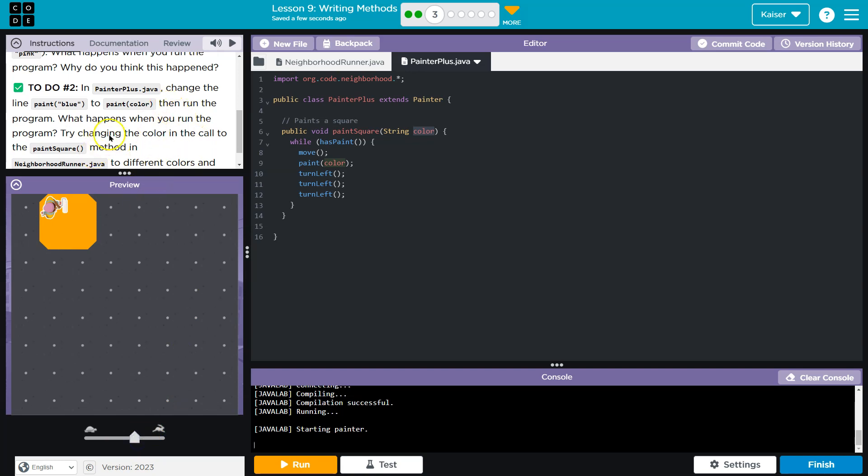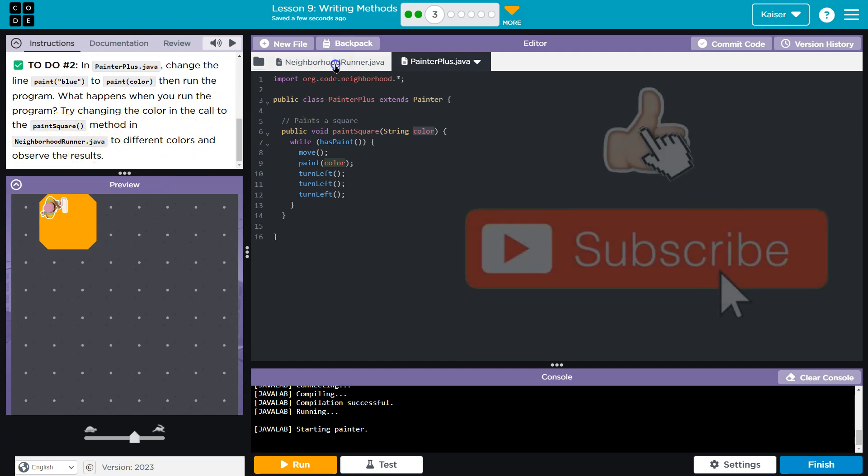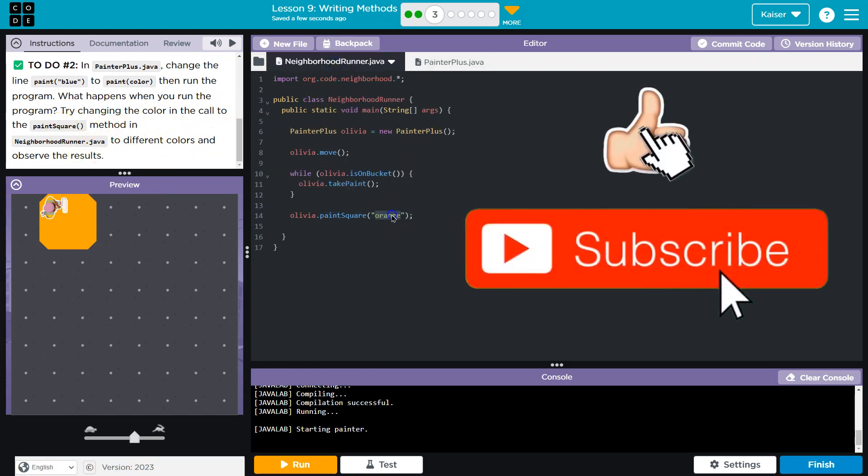Okay. Then run the program. What happened? Try changing the color in the call to paint square method. Oh, yeah, to different colors. Okay. Let's try pink.